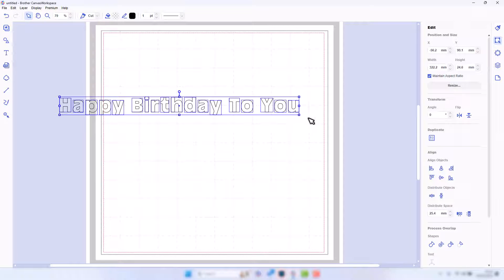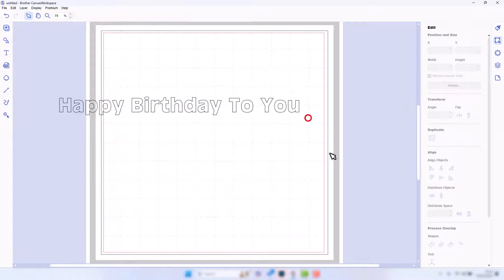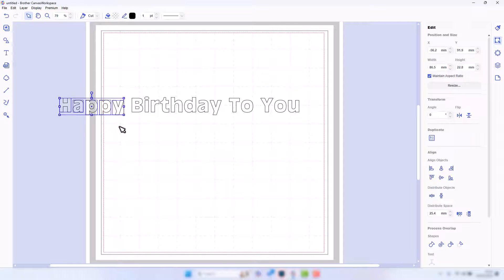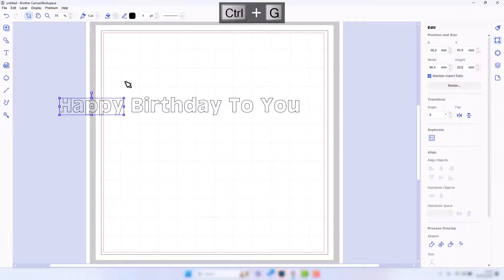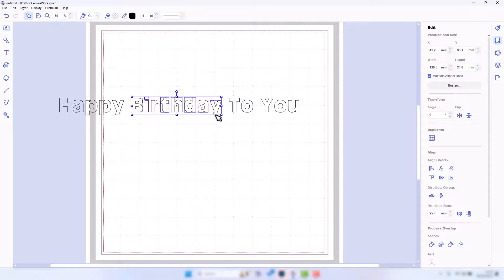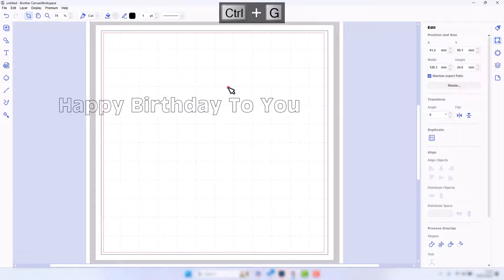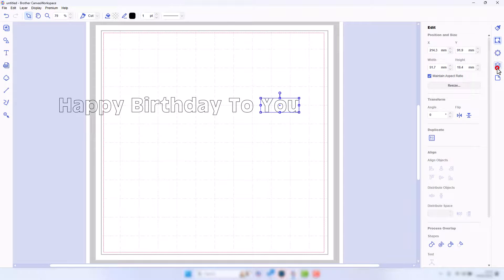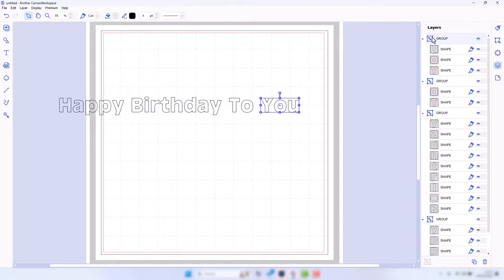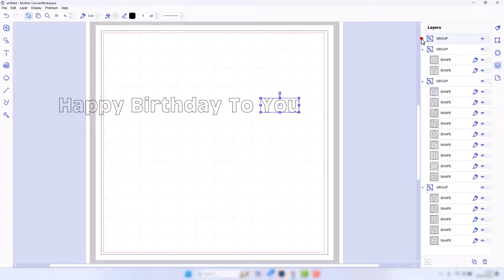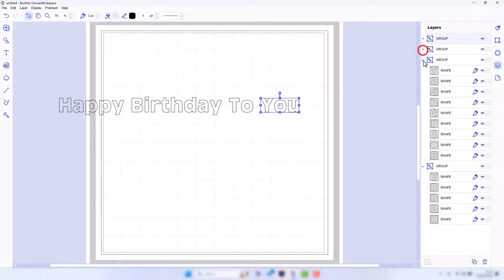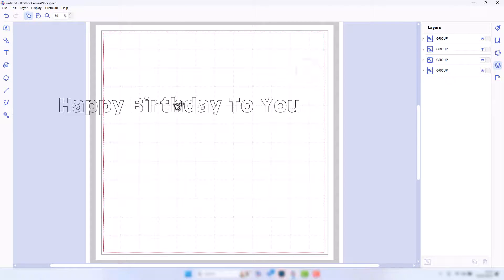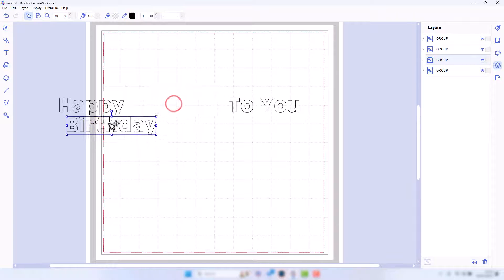That will separate this all out into individual letters. What I'm going to do is select each word, or each collection of letters that make up a word, and press Ctrl+G on the keyboard to group them so they act as one object.